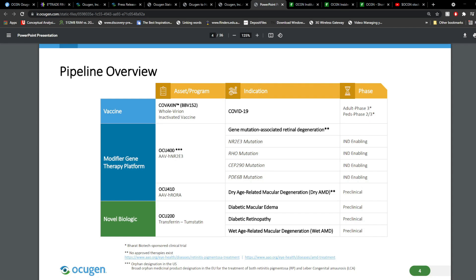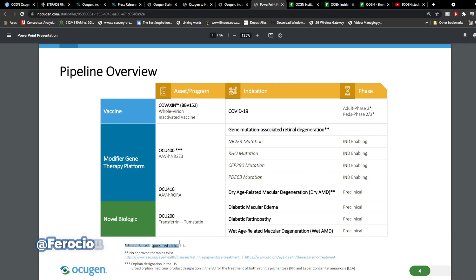If you haven't watched my videos before, you might be a little bit fuzzy about how Covaxin actually works. So, OCGN didn't actually develop Covaxin. It's actually developed by Bharat Biotech in India. And these clinical trials, such as Adult Phase 3 and PEDS Phase 2/3, that is actually sponsored by Bharat Biotech.